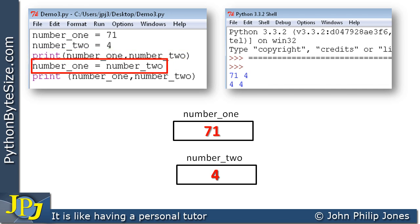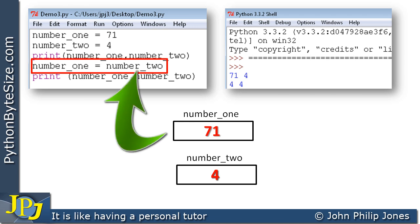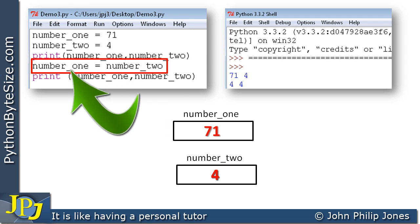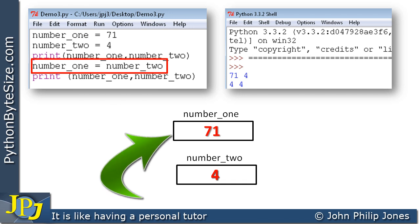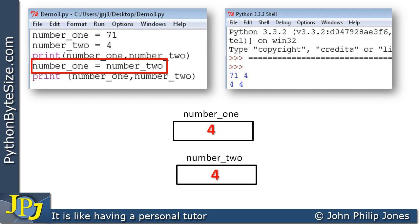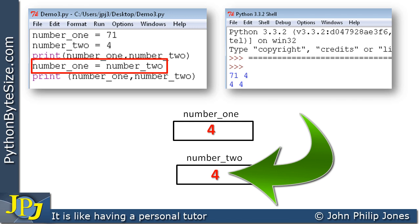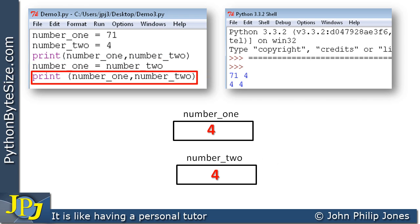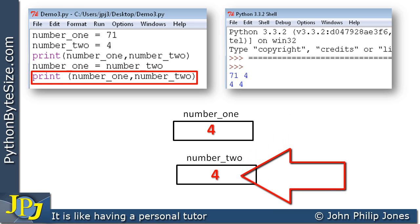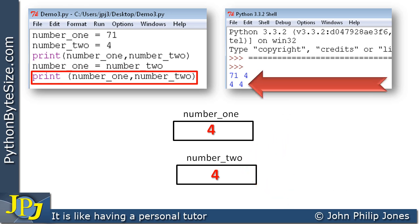The next program statement is different to the ones we've been looking at. This is where the content of the variable number two — i.e., the operand number two — is transferred to the variable number one. Consequently, a copy of what's in number two, which is four, is moved to number one, replacing the 71 that was there. Number two still maintains its value of four. The subsequent print statement outputs number one and number two, and we see four followed by four.